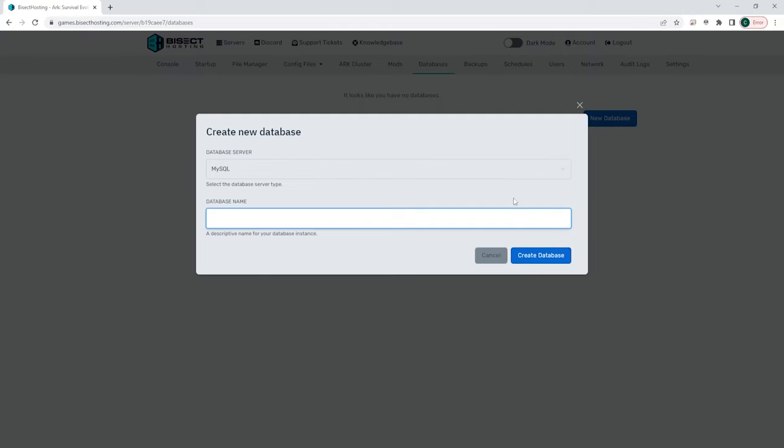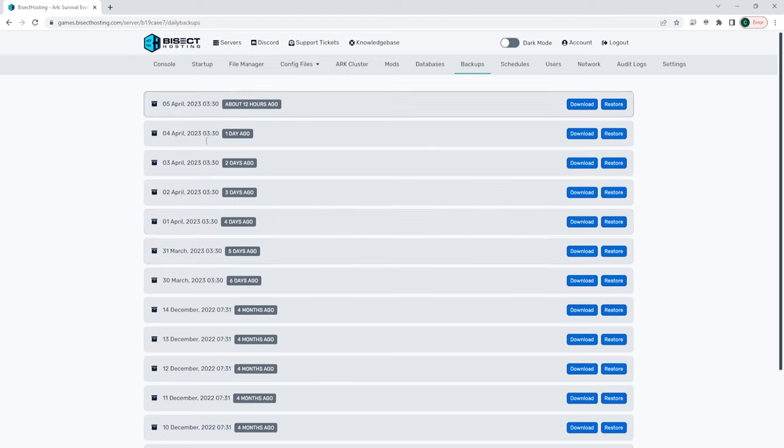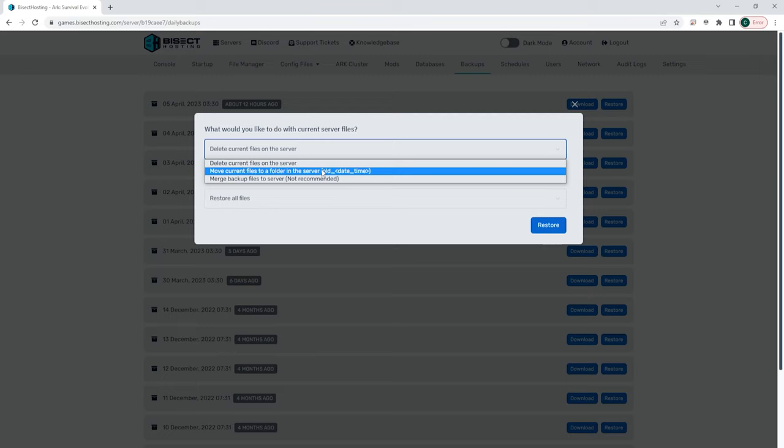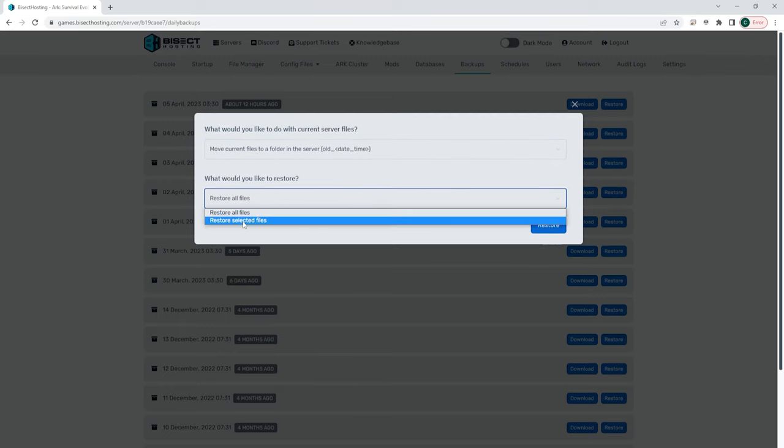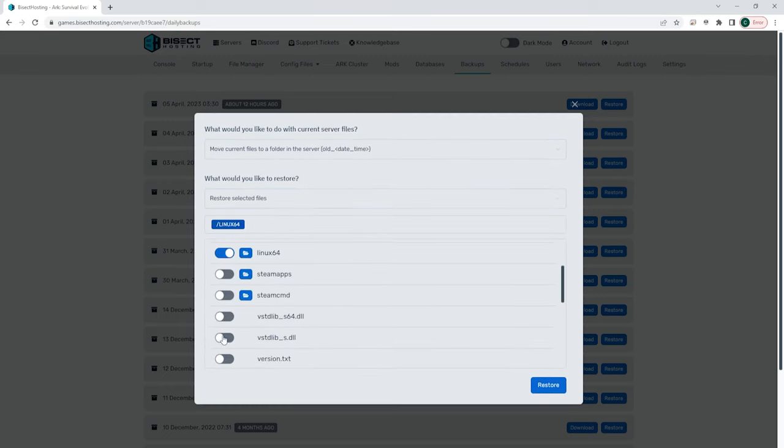The next tab is very important. It is the backups tab. Here you can download and restore any of the daily backups that happen automatically on your server. This is an incredibly useful tool that you can use to fix any problems that you have on your server by downloading and restoring a save from prior before those problems occurred.